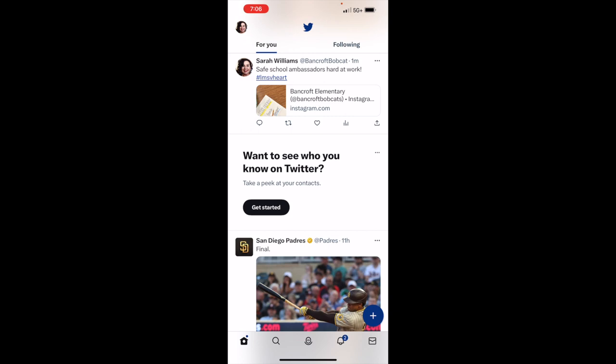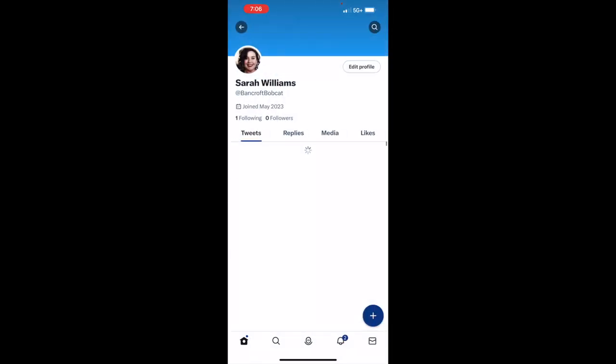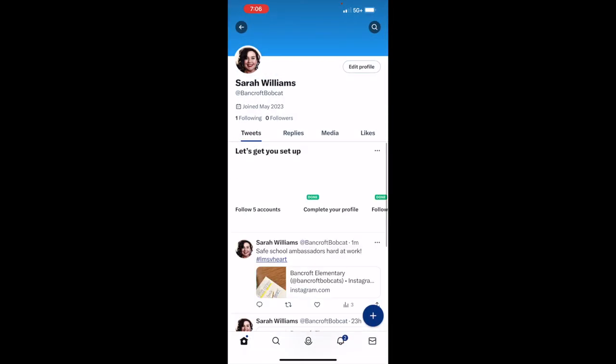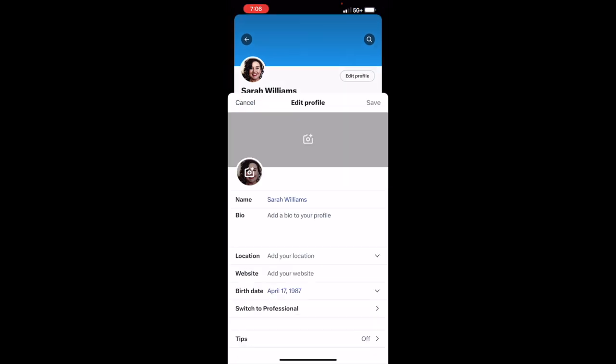So in order to change that, you're going to click on your little profile picture up at the top. You are going to click on profile, then you're going to click on edit profile.